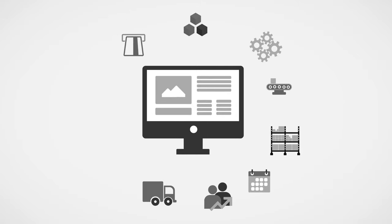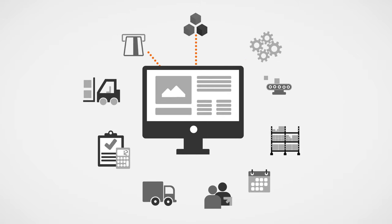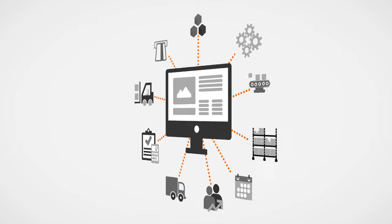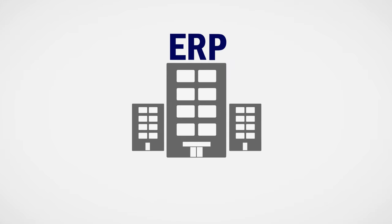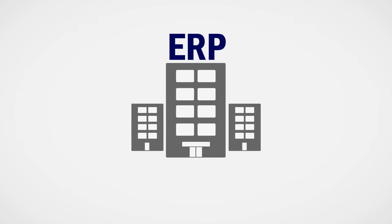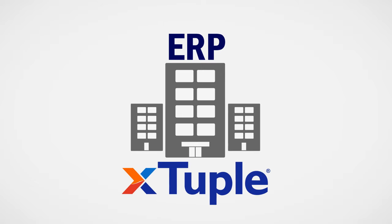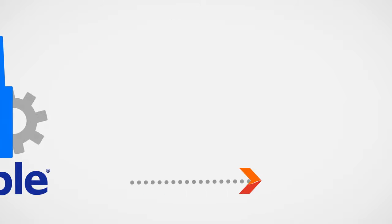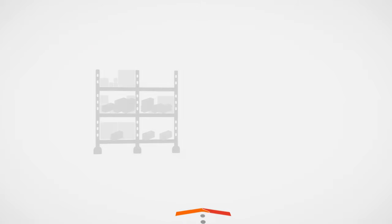Visibility into every area of your operation. Enterprise Resource Planning software, or ERP, is designed to help manage all areas of a business. Xtuple was designed to help manage all areas of a manufacturing business.